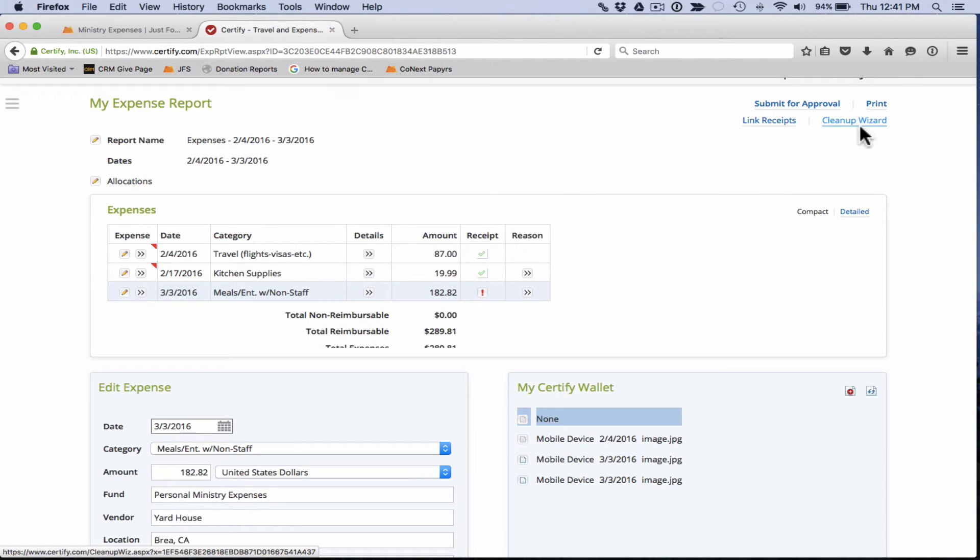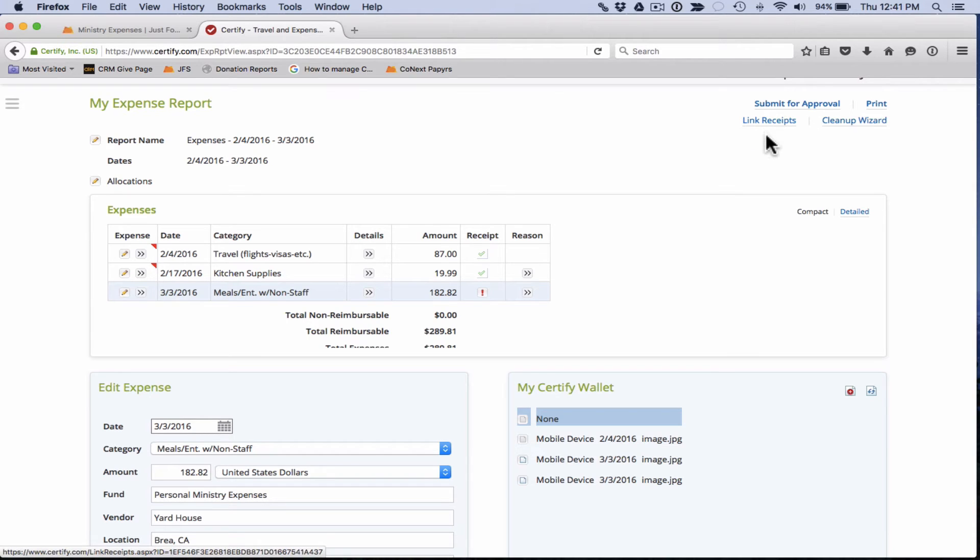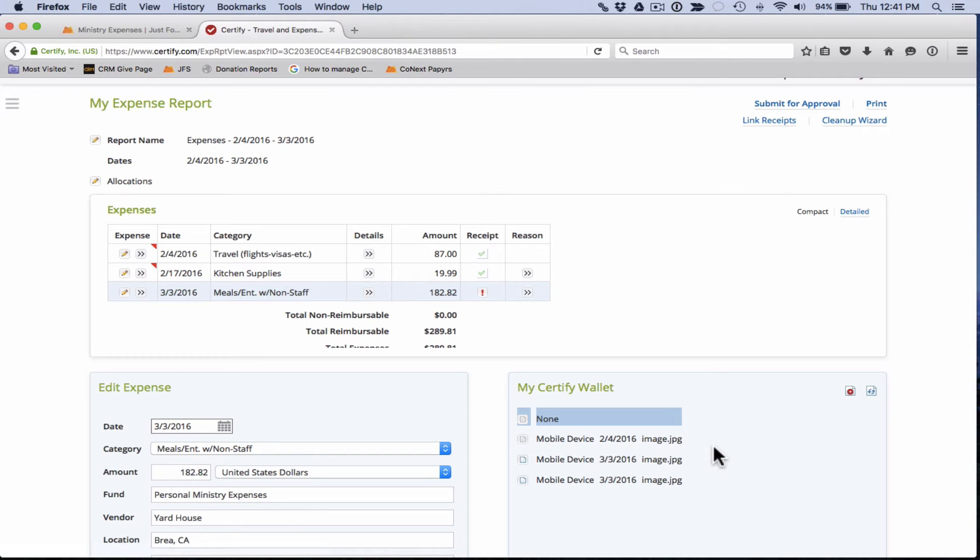Cleanup wizard takes you through your expense report and walks you through all the items that need to be fixed. Link receipts will take you through any items that are missing a receipt and will help you link a receipt that's in your certified wallet to that expense.